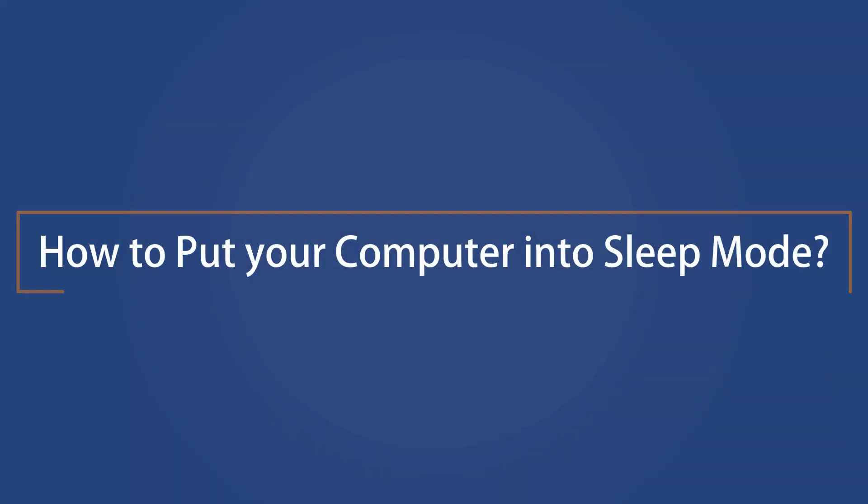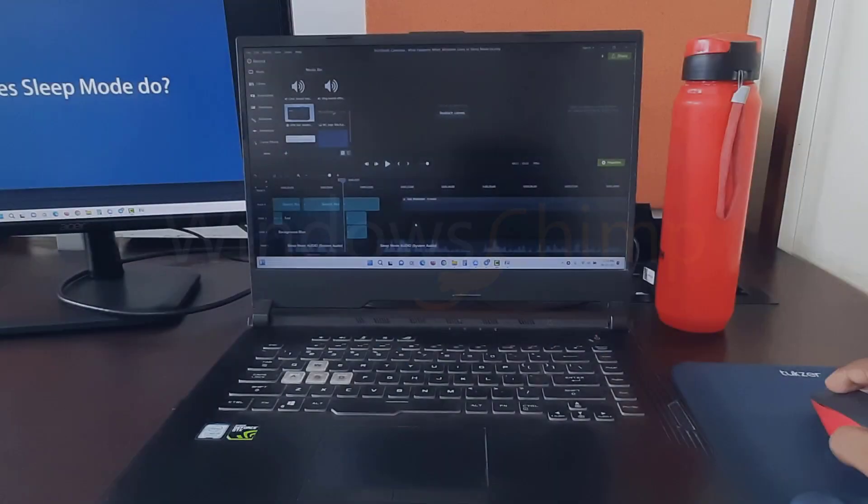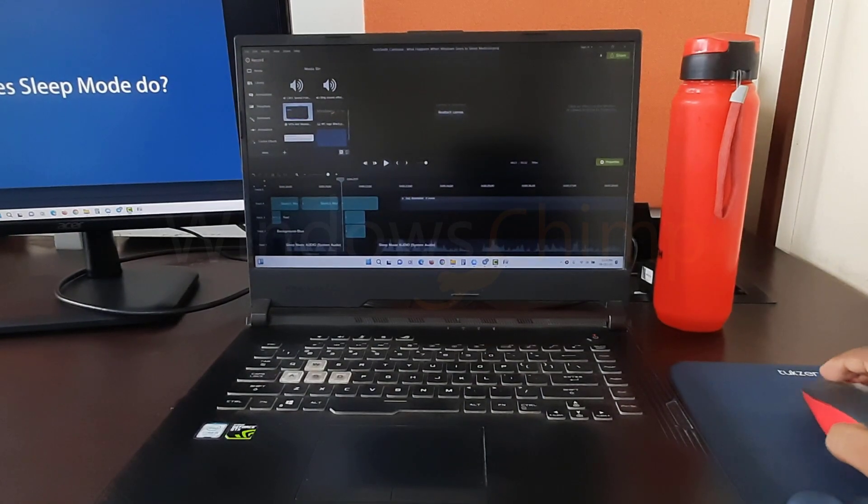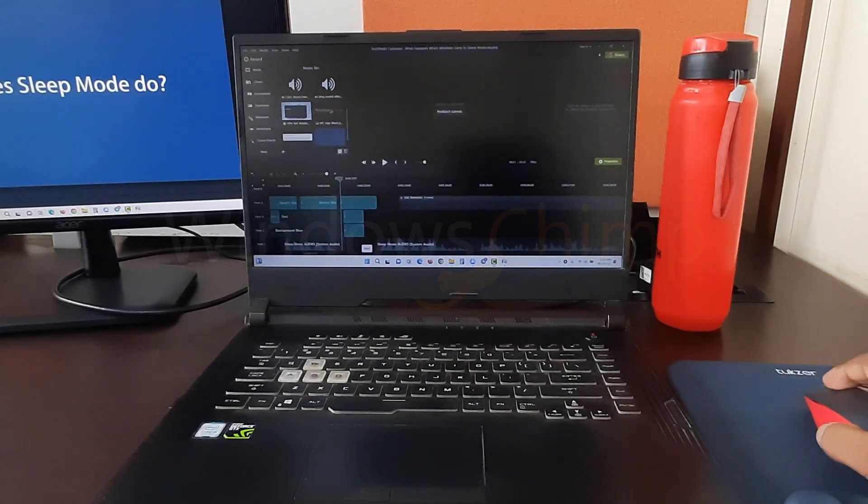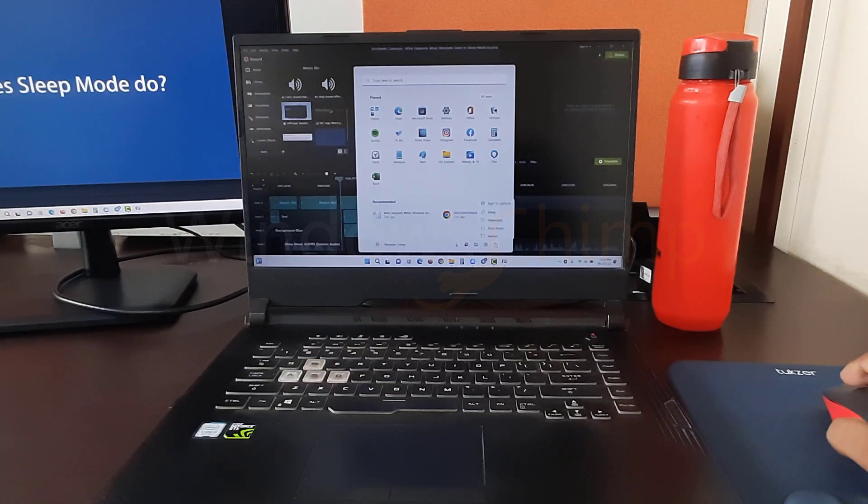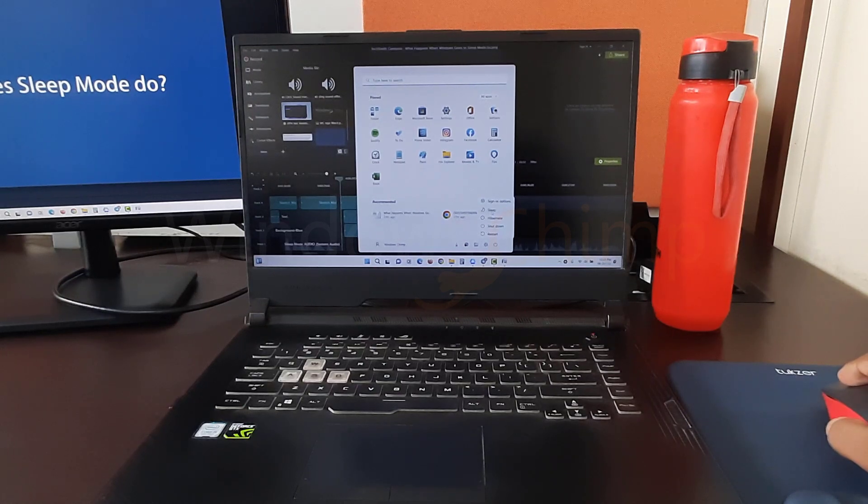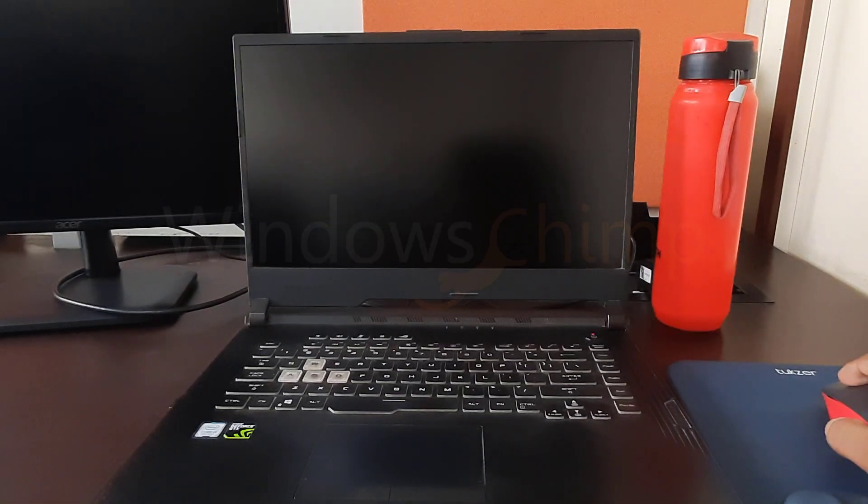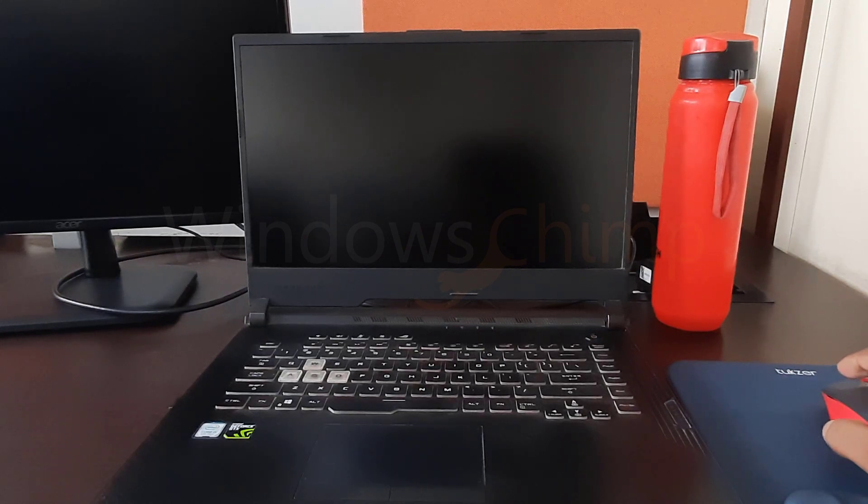How to put your computer into sleep mode? To put your PC in sleep mode, press the Start menu and select the Power button. You will see the Sleep option. Click on it and your PC goes to sleep mode.